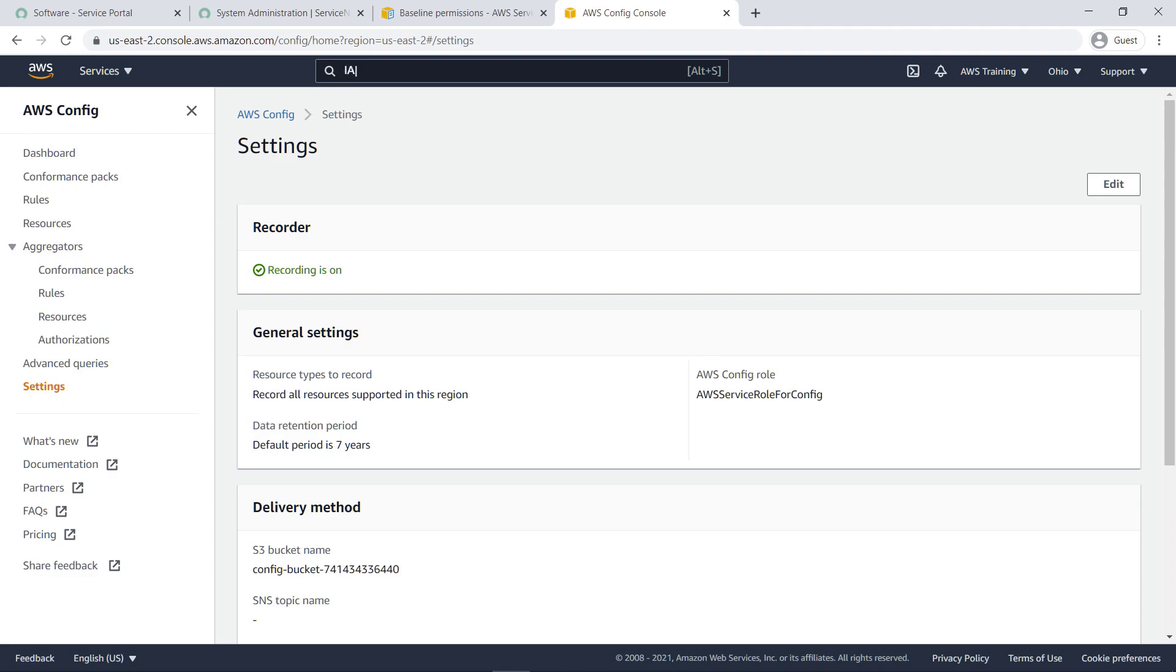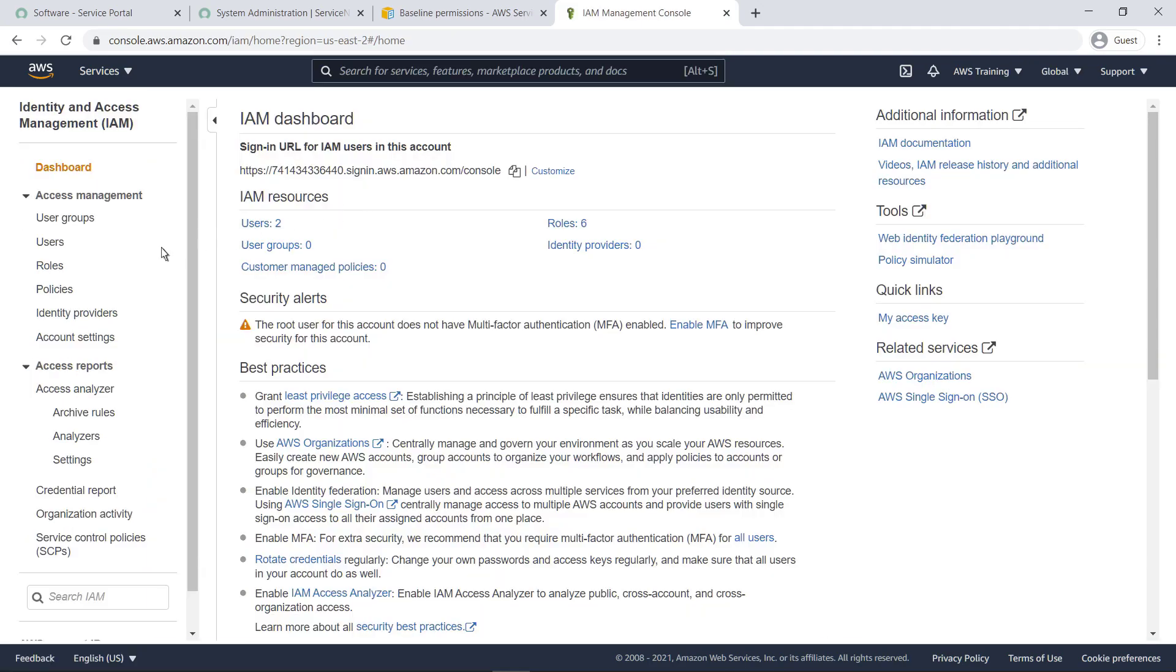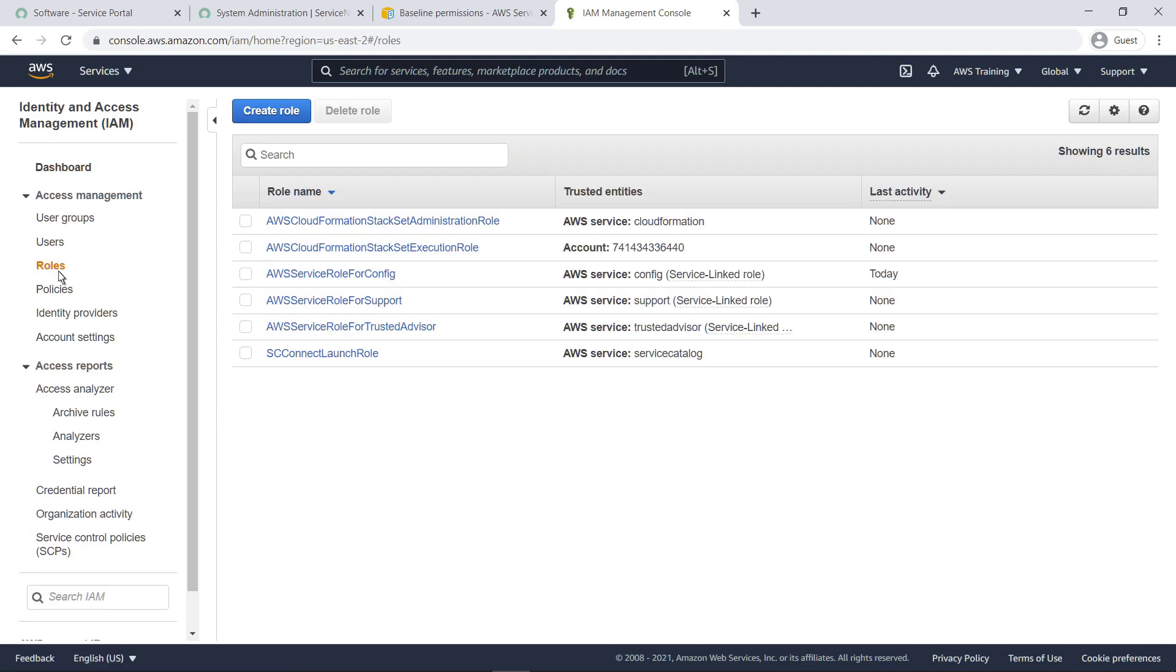Next, let's navigate to the AWS Identity and Access Management, or IAM, to review the roles that were just created. Here, we can see the roles deployed by the template, which include the optional stack set roles. The launch role is used to place baseline service permissions into the AWS Service Catalog launch constraints.